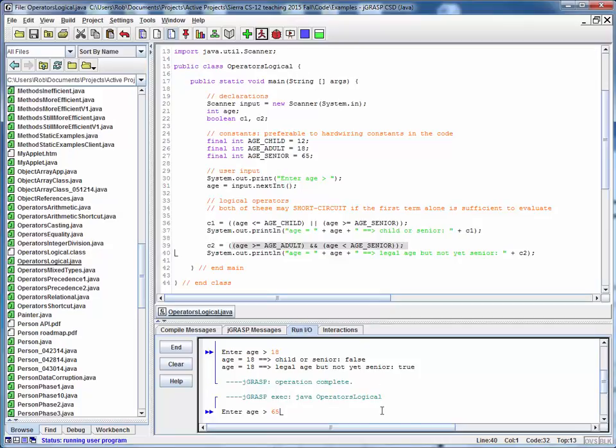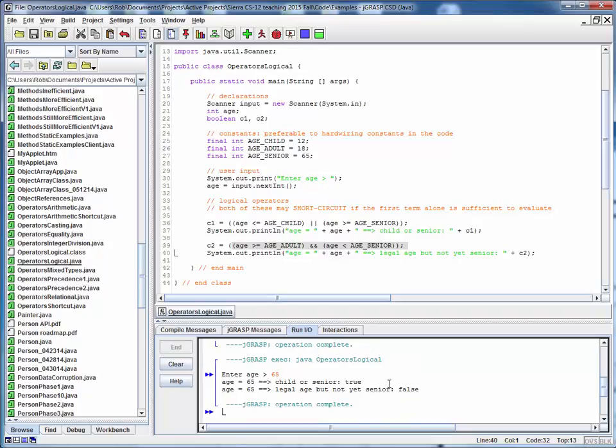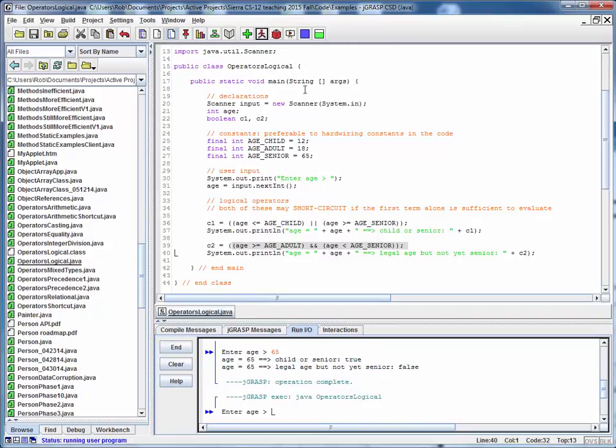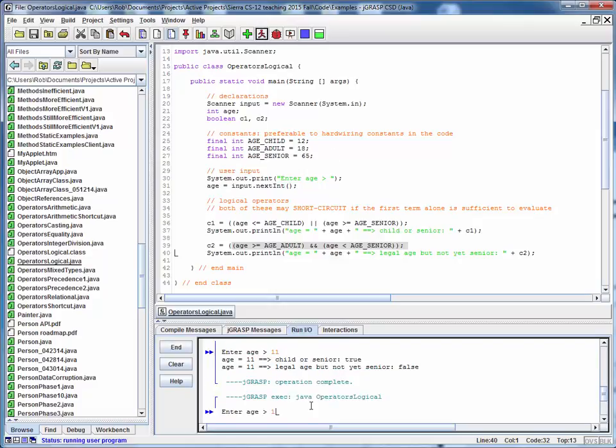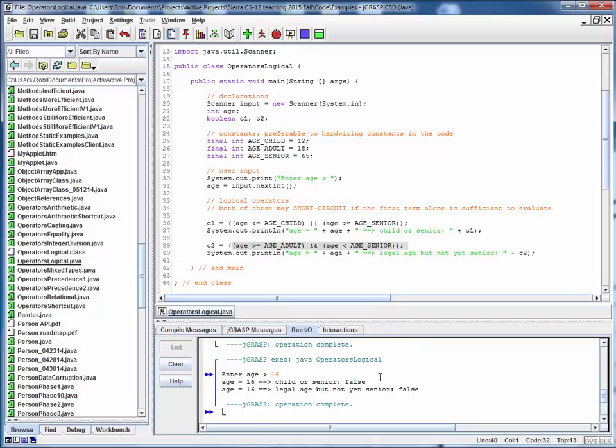Let's try it then for some other conditions. Let's try it for, say, the age of 11. So that should be true-false, and it is. Let's try 16. What is that going to give us? This will be false. This should be false also, so we're expecting a false-false, which is what we get.